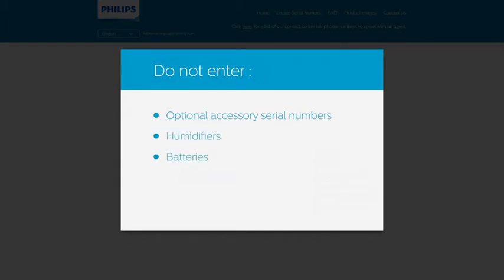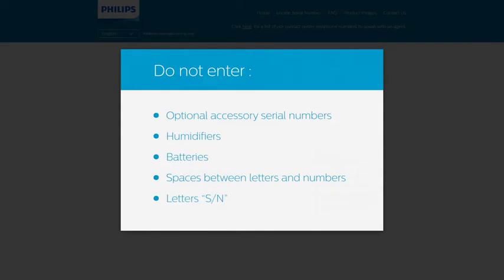Do not enter: humidifiers or battery serial numbers, spaces between letters and numbers, or the letters SN.